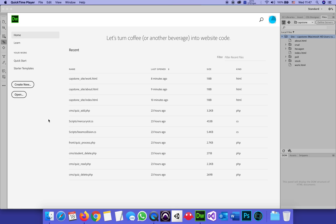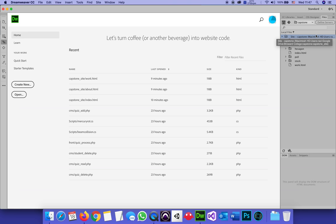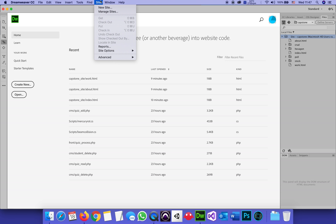We stopped on part two where we organized all our local folders. These are sitting on my hard drive. In order to tell Dreamweaver where to upload, I will go back to the site menu. This time I'm not starting a new site because I have a site already. I'm managing sites.